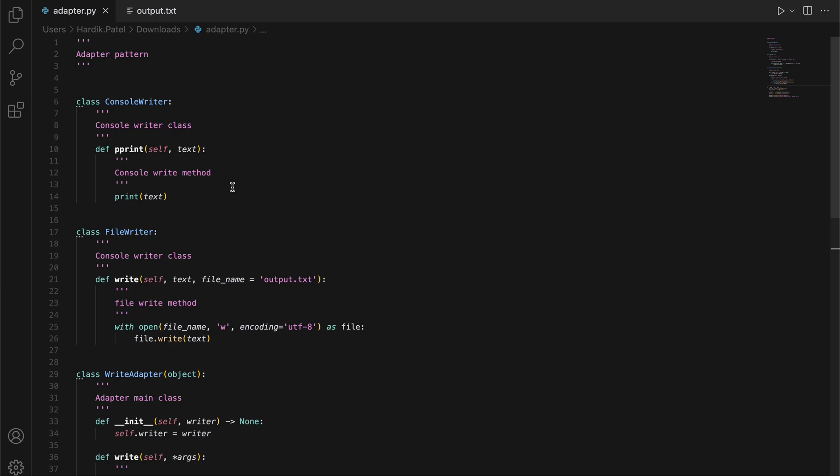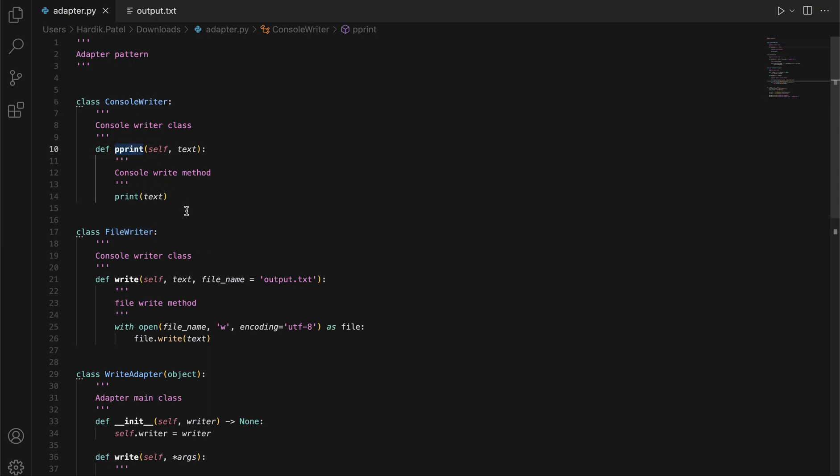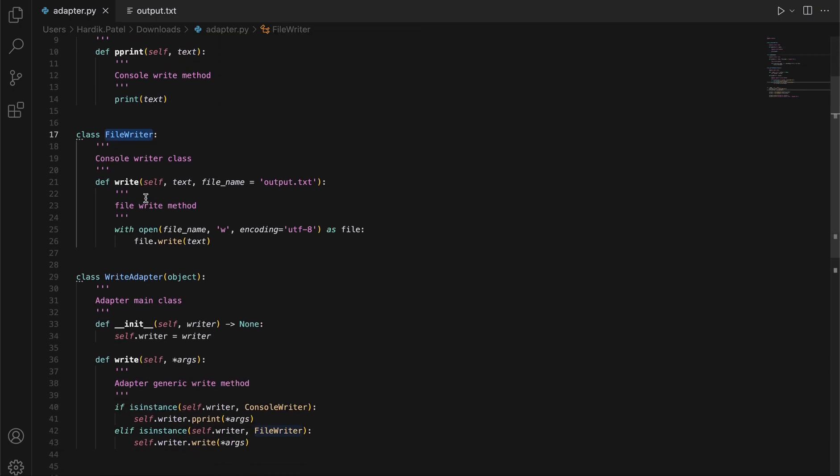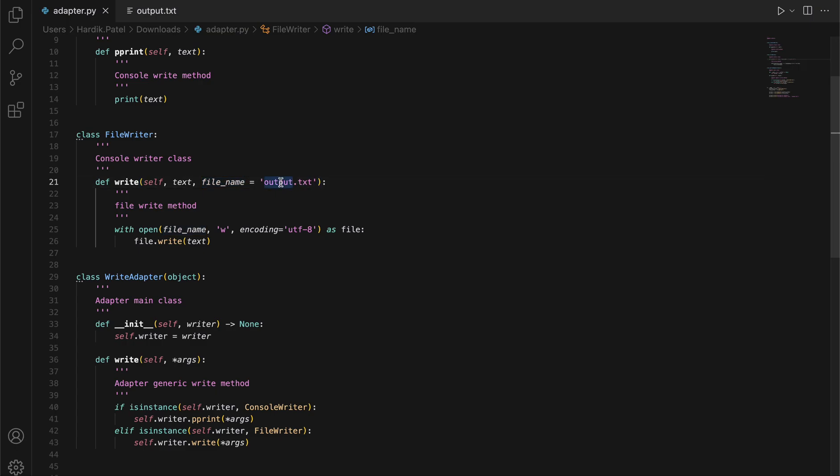As you can see here, we're trying to support two types of writers: one is ConsoleWriter and another is FileWriter. ConsoleWriter has a pprint method which prints the data, whatever text we're passing as input. FileWriter writes the text to whatever file name we're giving. If we don't give a file name, it automatically takes output.txt as the default name.